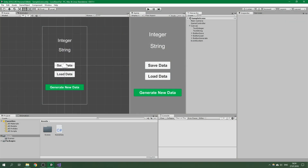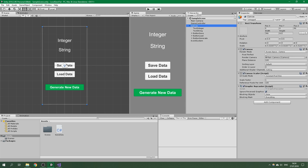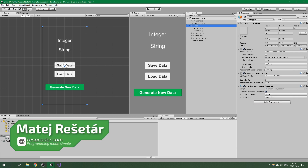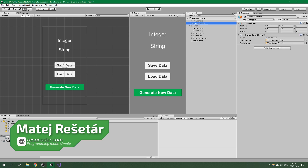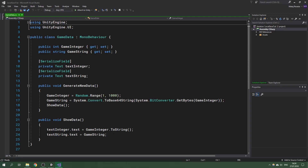We have a brand new Unity project with one scene containing a game controller and a canvas with buttons and text fields. The game controller already contains a script called GameData. In Visual Studio you'll see it contains a game integer and a game string. These are not yet saved to the drive — we need to save them, taking these game variables and writing them to the hard drive or other storage depending on the platform.